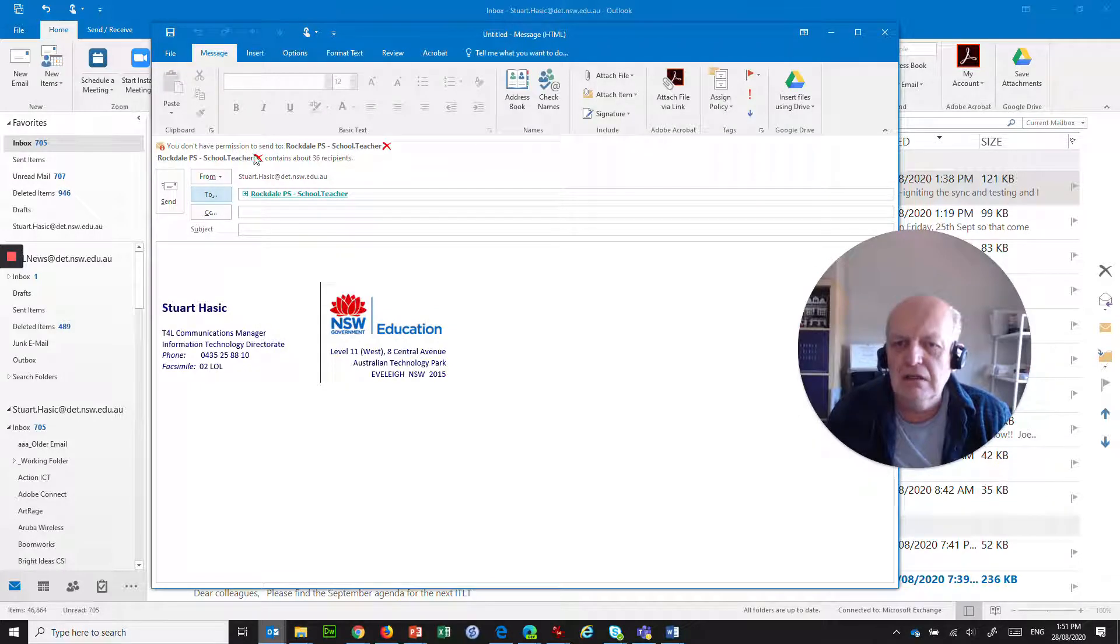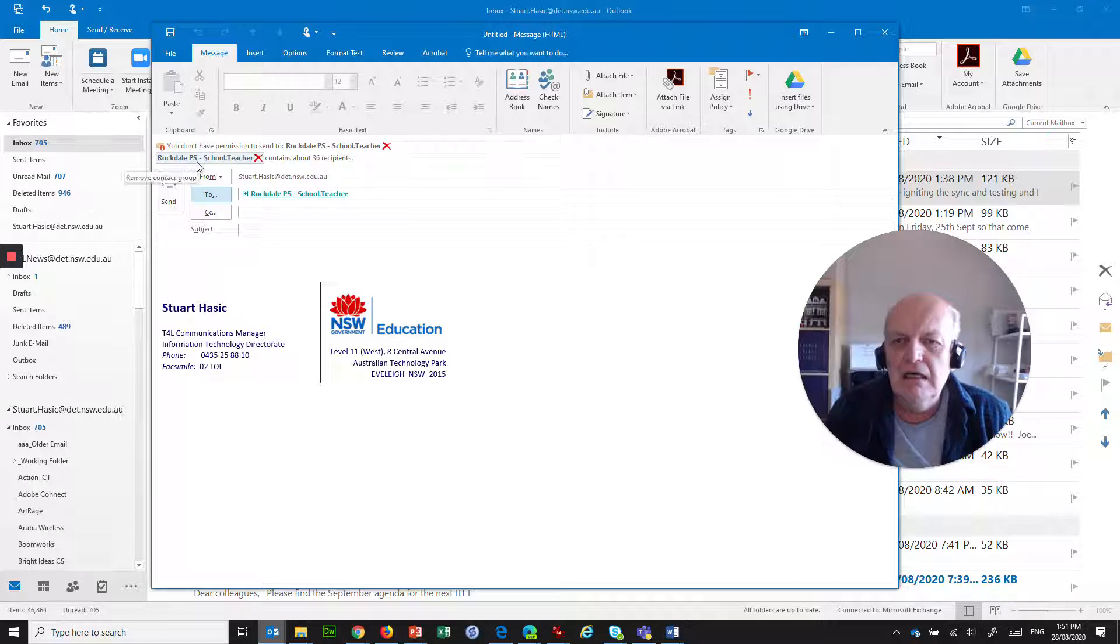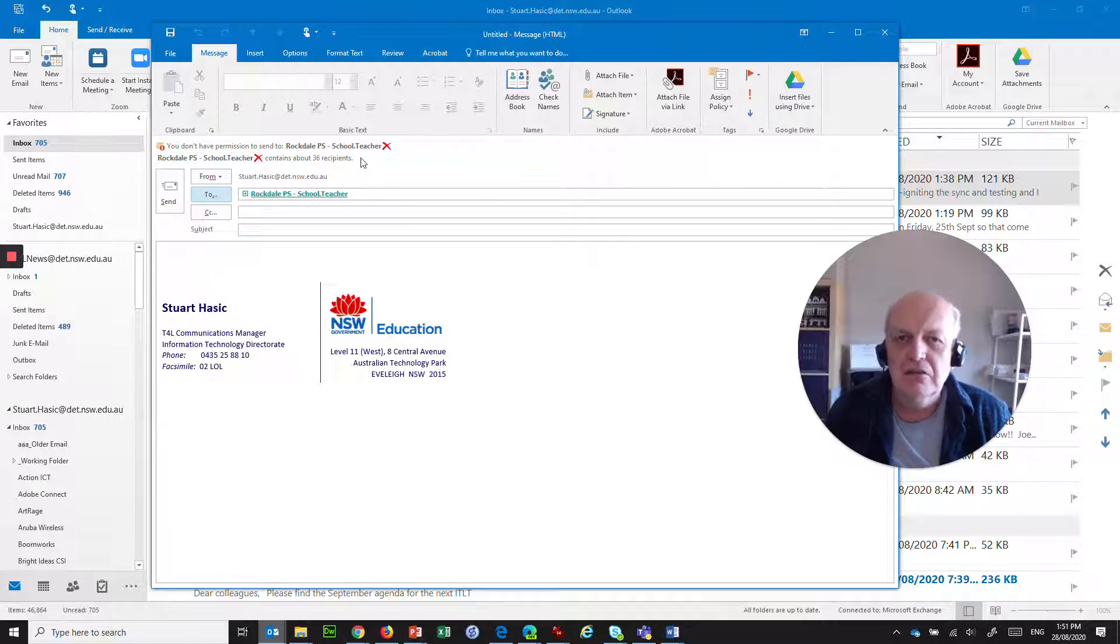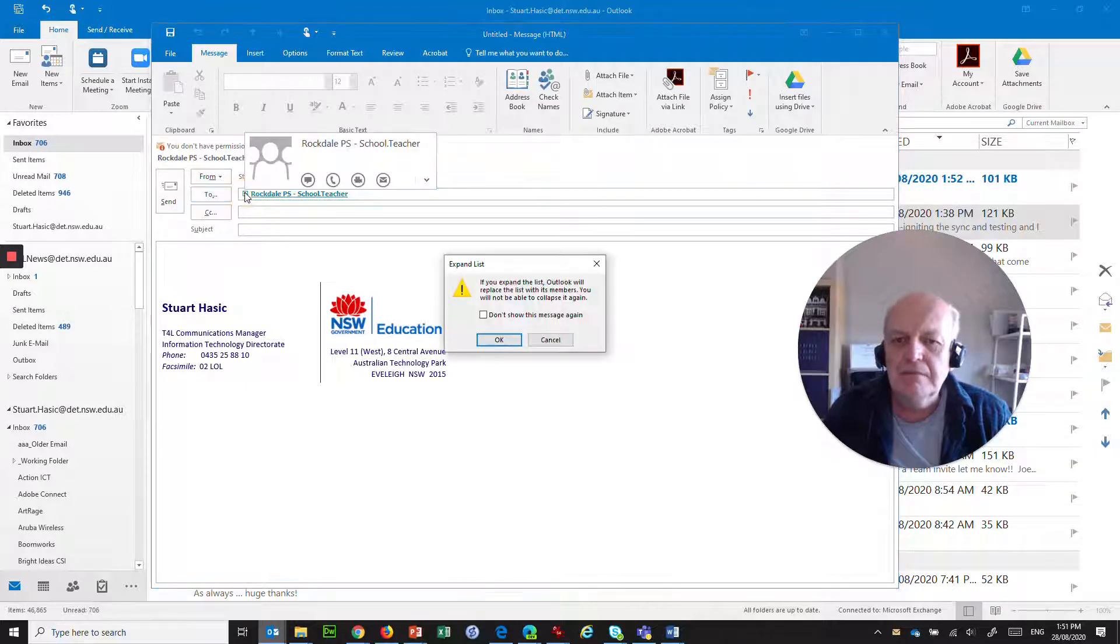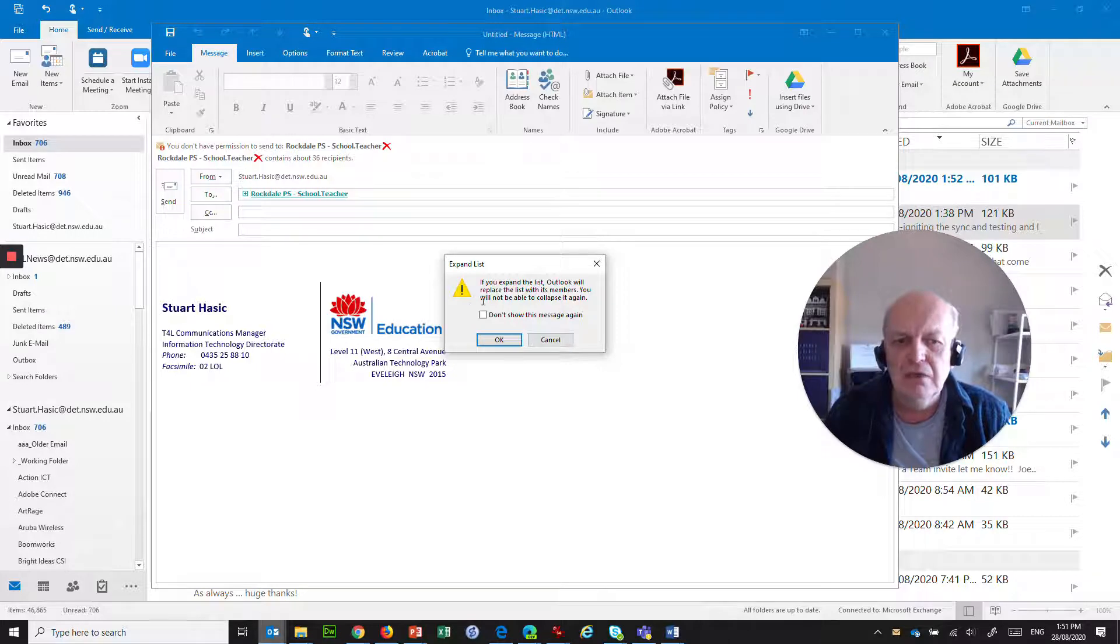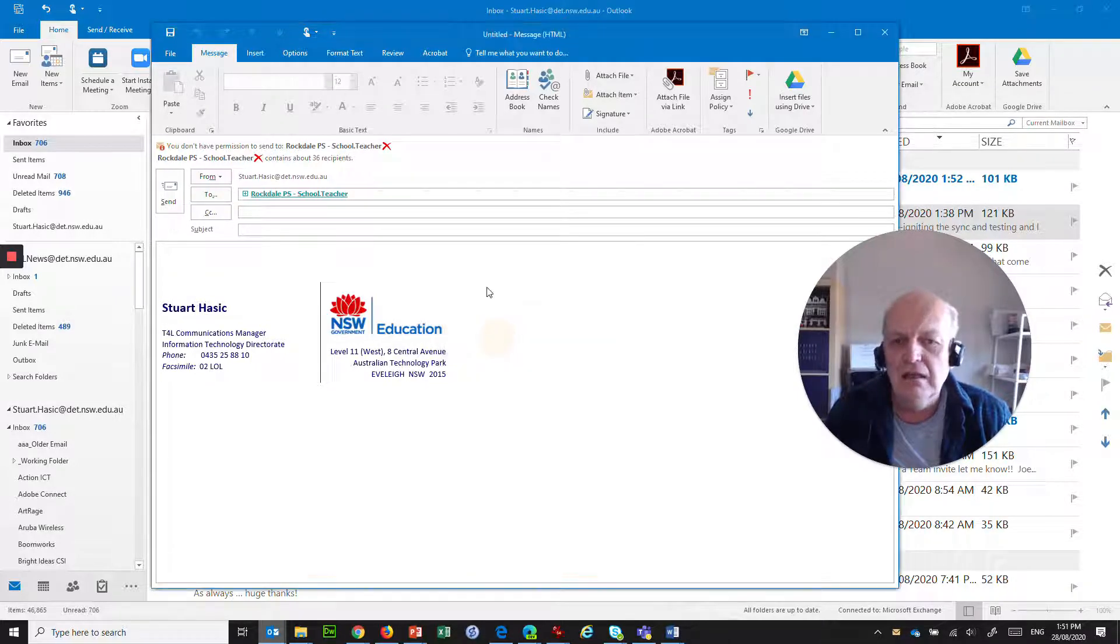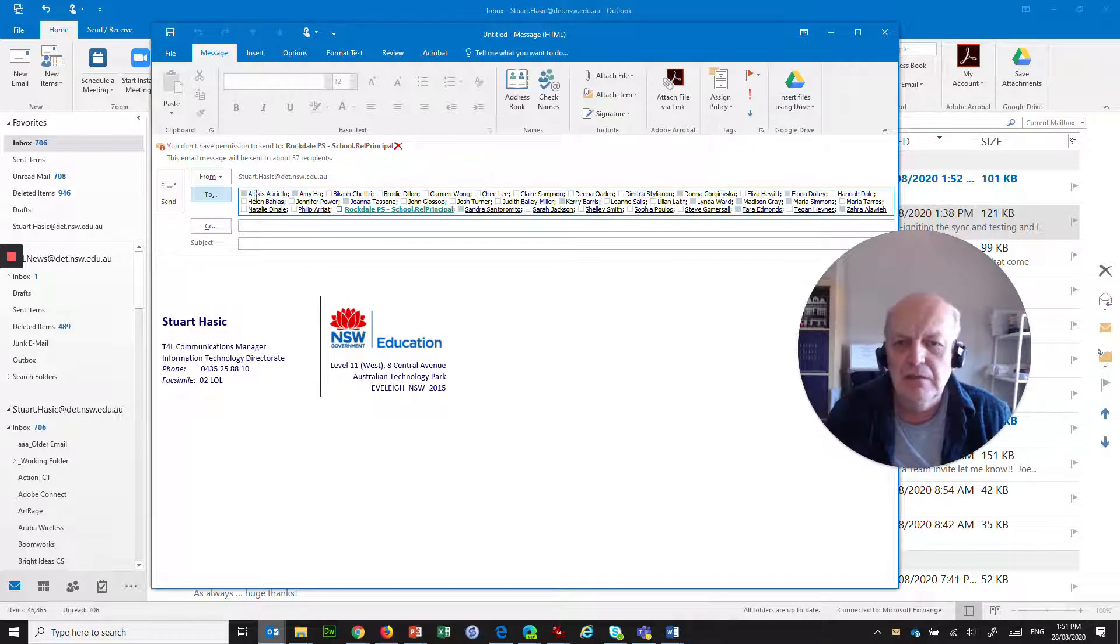And now what we've got is a thing that says you don't have permission to send this group, which I don't have. This particular group contains about 36 people. Excellent. OK. If you click on this plus key here, what it does is, if you expand the list, Outlook will replace the list with its members. You will not be able to collapse it again. OK, that's fine. And look, here is the list. So this is all the people that are in there.